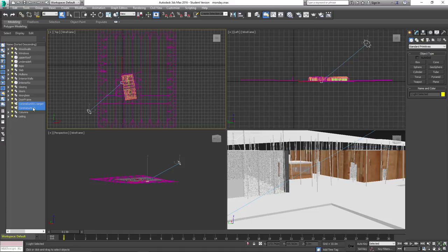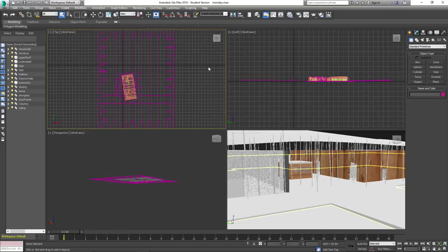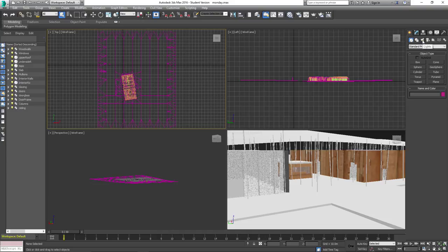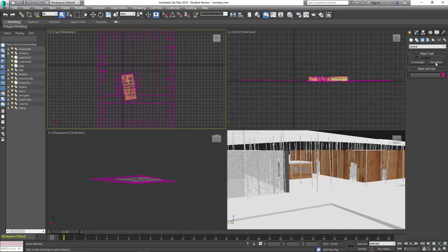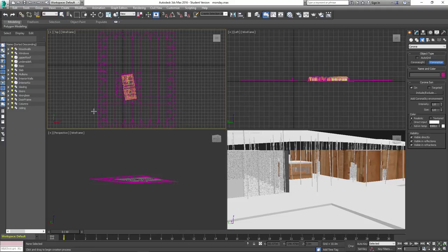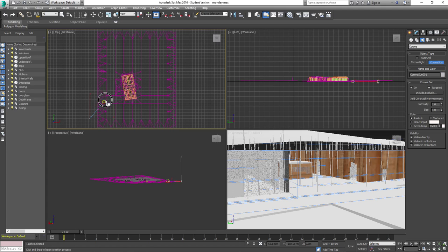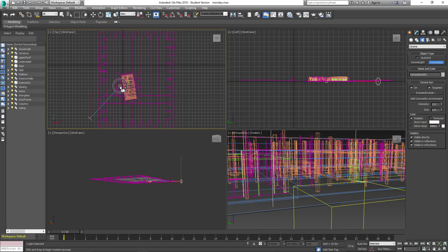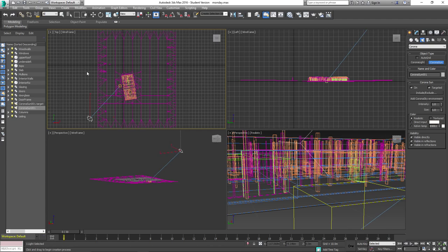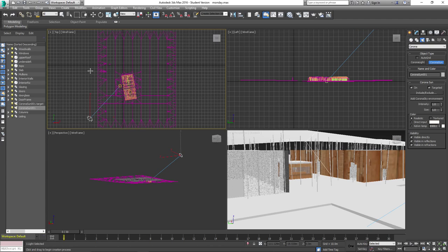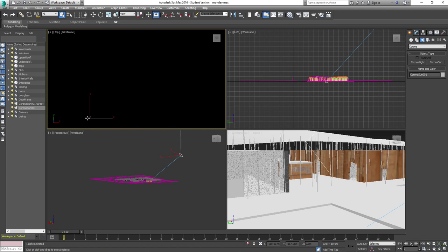Just to recap, I'm going to delete the sun we have and create a new one so we remember how to do that. Come over to the right-hand side and click on Create, then come over to Lights. We want to choose Corona, and then choose a Corona Sun. Click and drag where you want the sun, then drag out where you want the target.